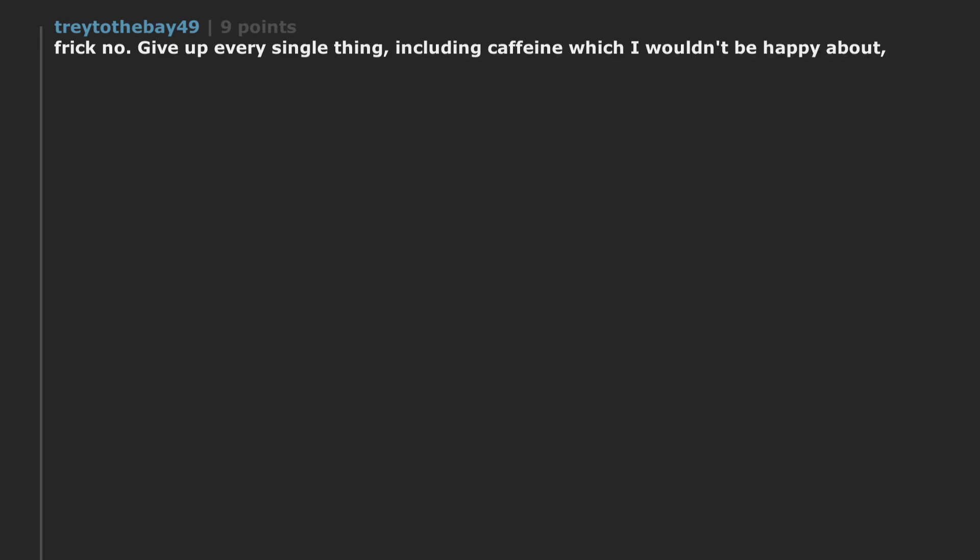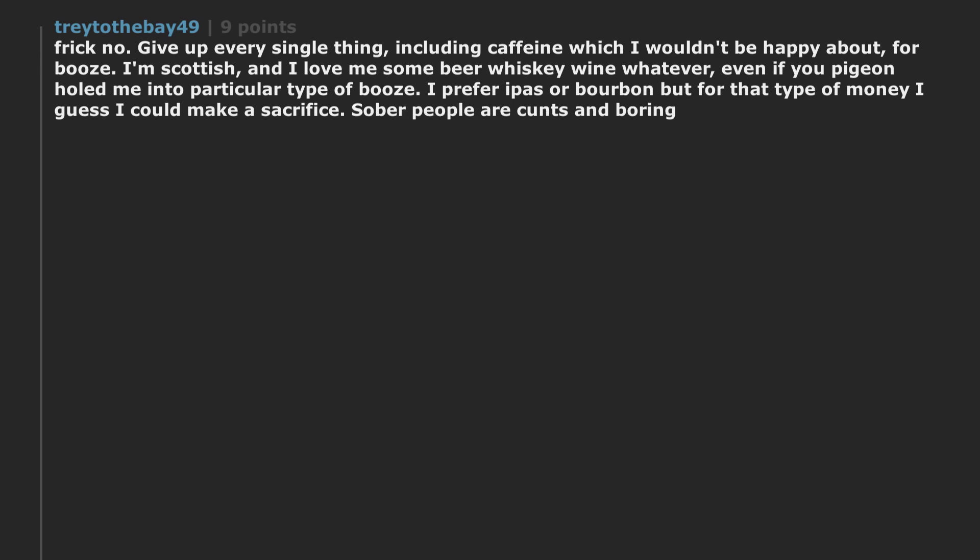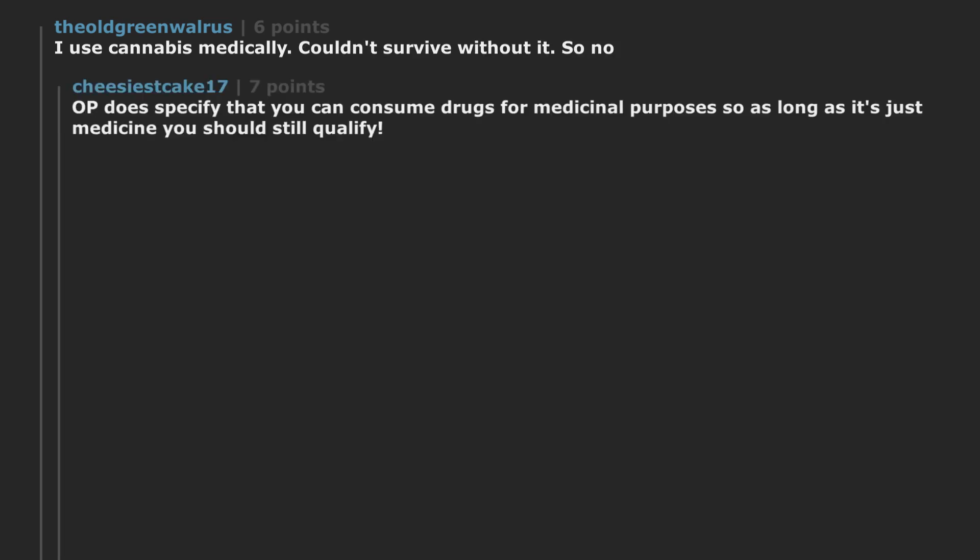Not interested. Frick no. Give up every single thing. Including caffeine which I wouldn't be happy about. For booze. I'm Scottish. And I love me some beer whiskey wine whatever. Even if you pigeonholed me into particular type of booze. I prefer rippers or bourbon but for that type of money I guess I could make a sacrifice. Sober people are cunts and boring. I use cannabis medically. Couldn't survive without it. So no. OP does specify that you can consume drugs for medicinal purposes so as long as it's just medicine you should still qualify.